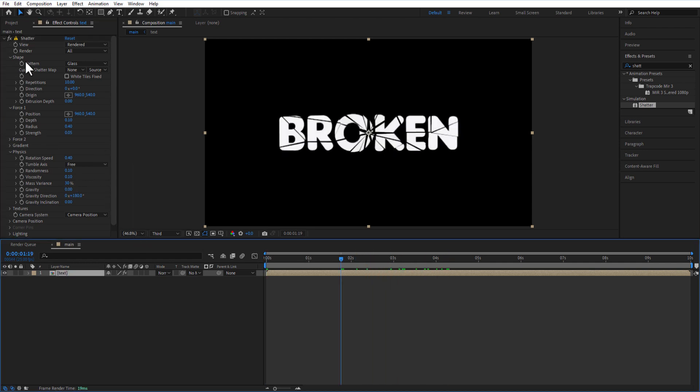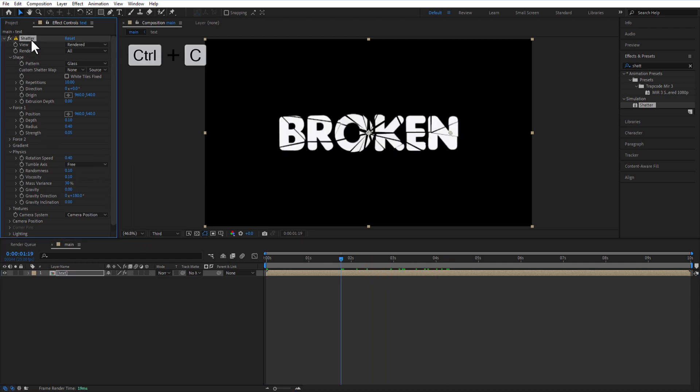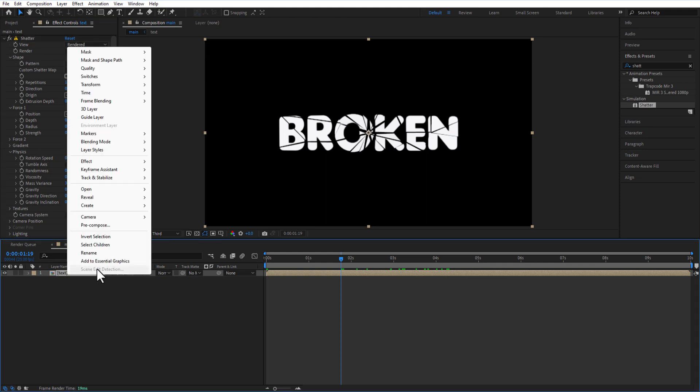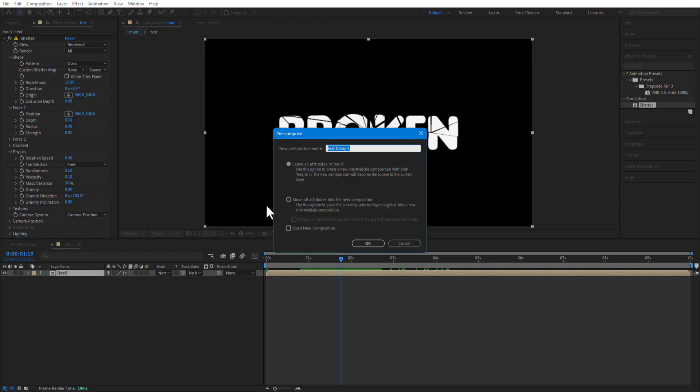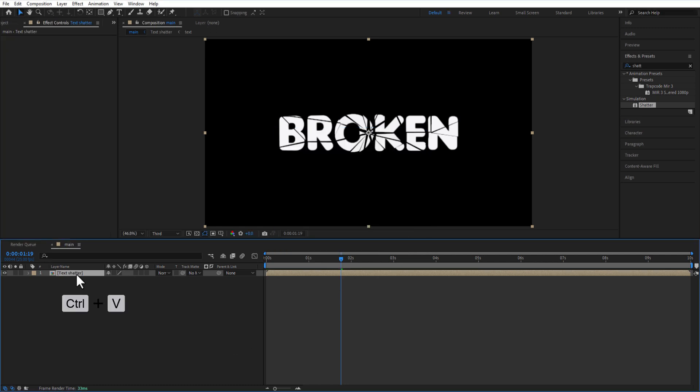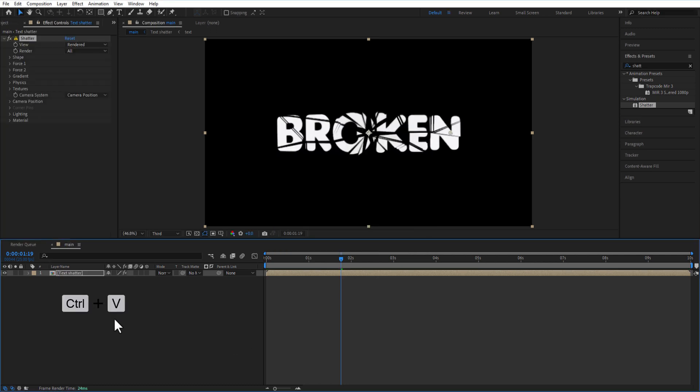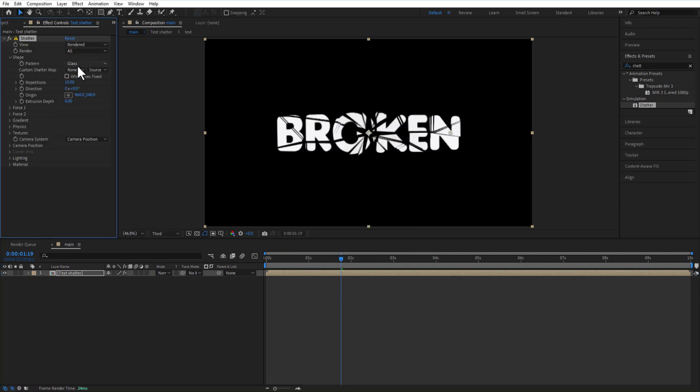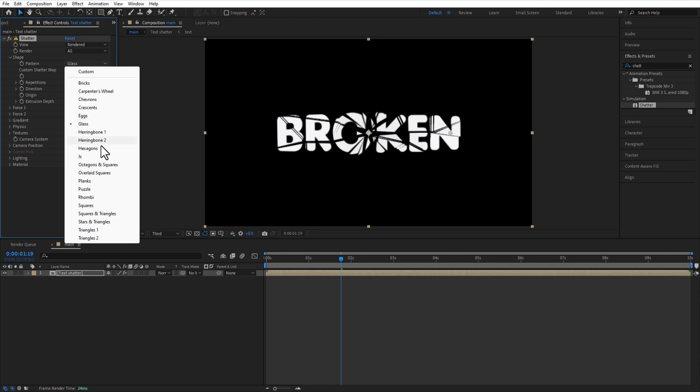Copy the Shatter effect. Pre-comp this test comp and rename it Test Shatter. Paste the Shatter effect. Under Shape, change Pattern to Stars or Triangles.